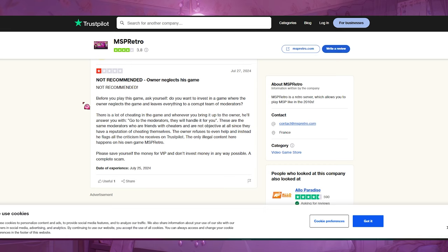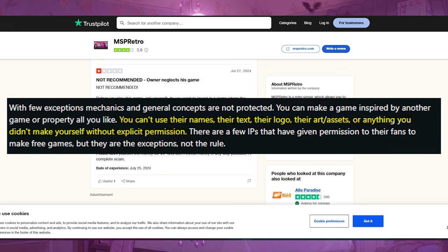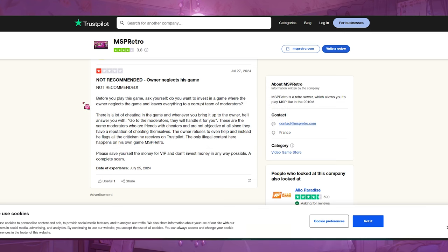I don't know how MovieStarPlanet did not flag this game in the first place, because MovieStarPlanet is copyrighted. The reason fan games and recreations of older games are allowed after they shut down is because they don't charge money. MSP Retro is a recreation of old MSP — they literally have MovieStarPlanet in their title — and I don't know how they haven't gotten a copyright takedown, because they are charging people money.